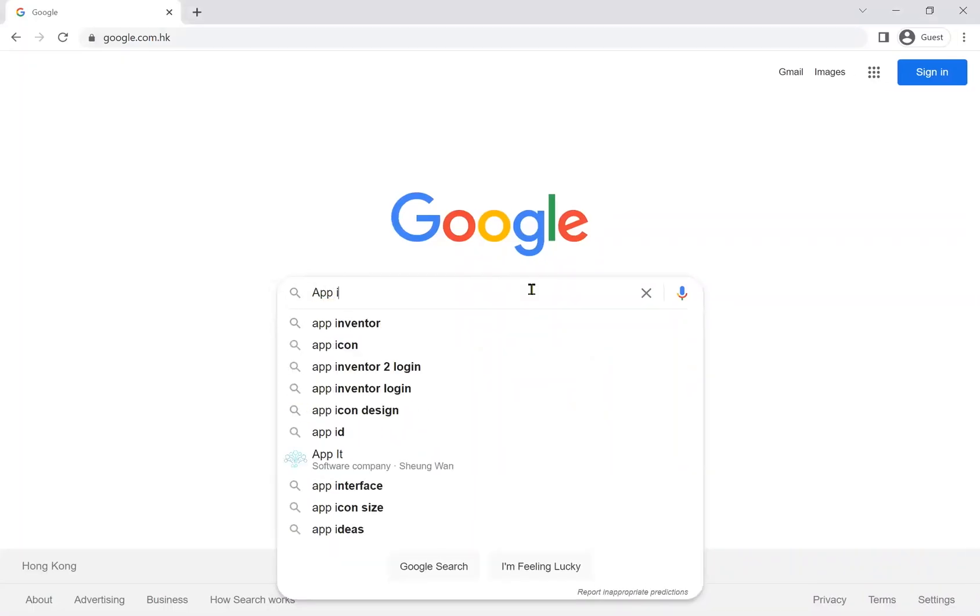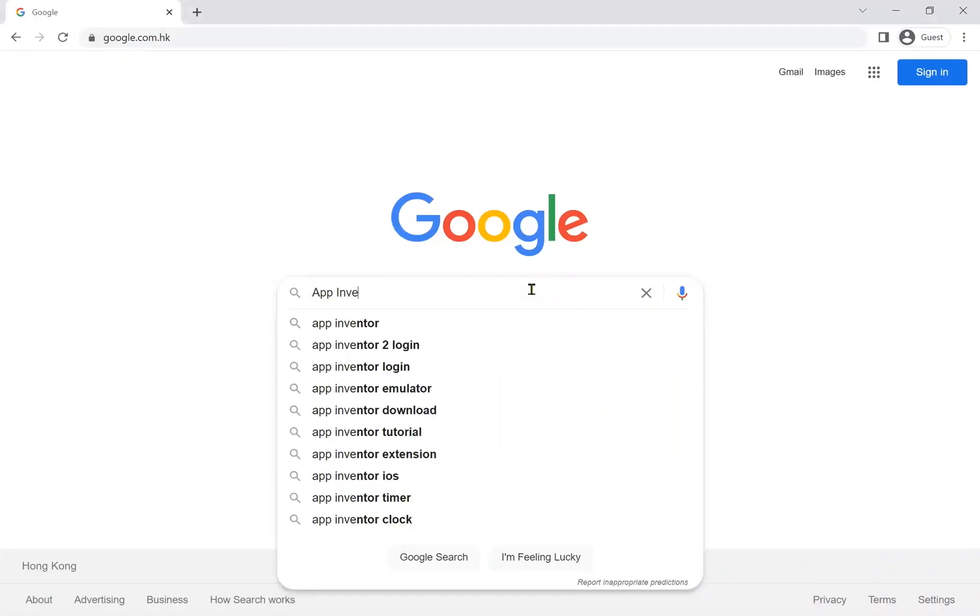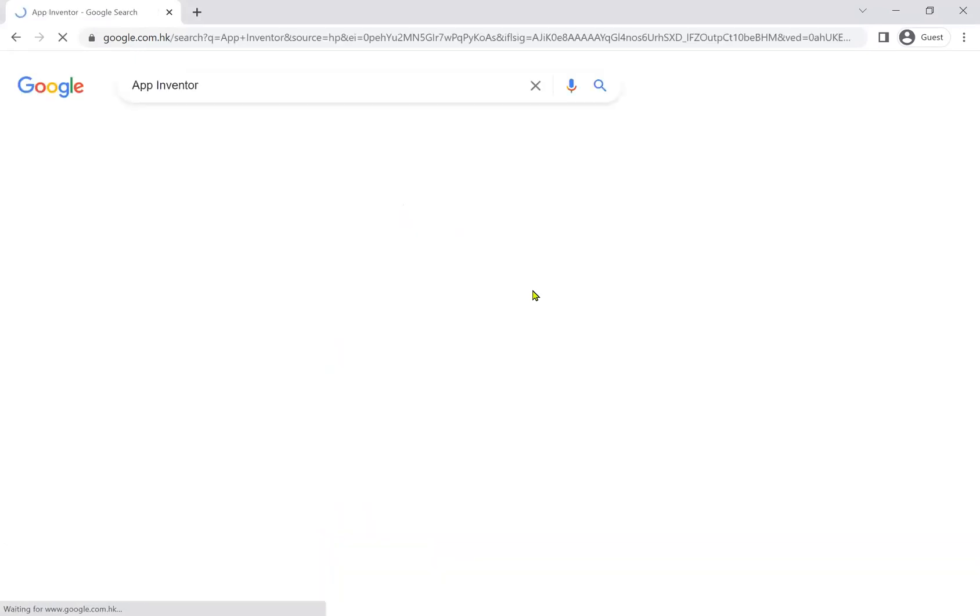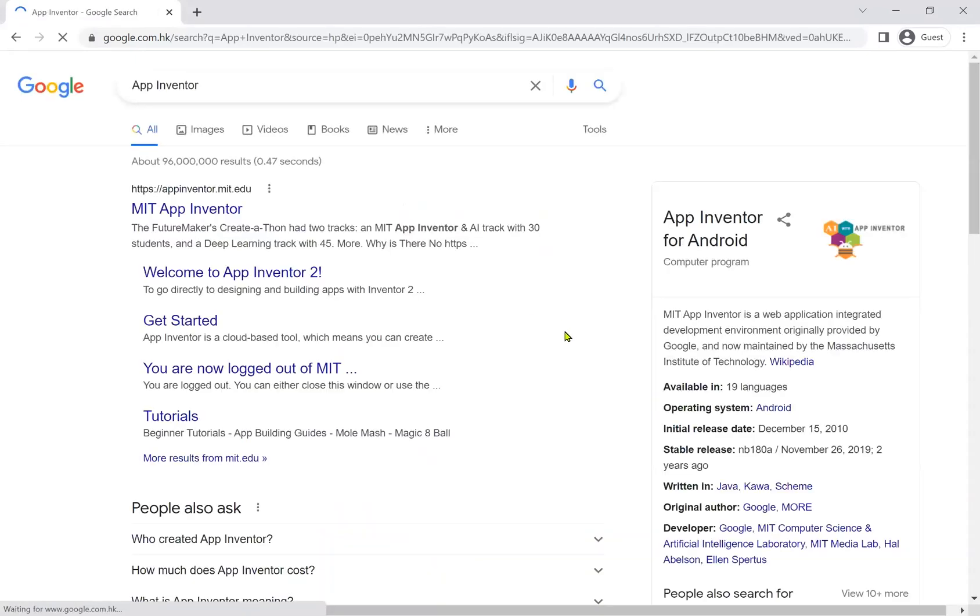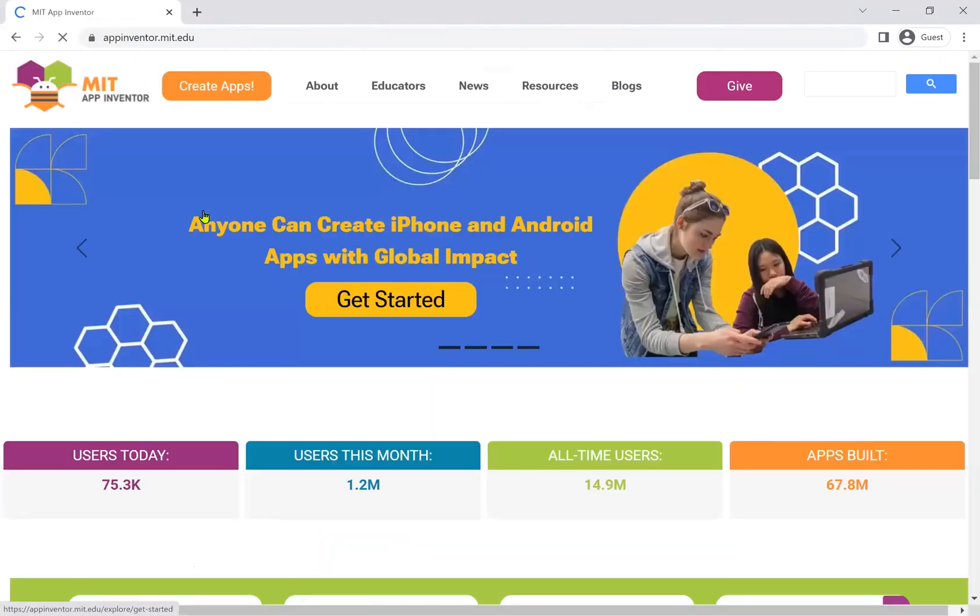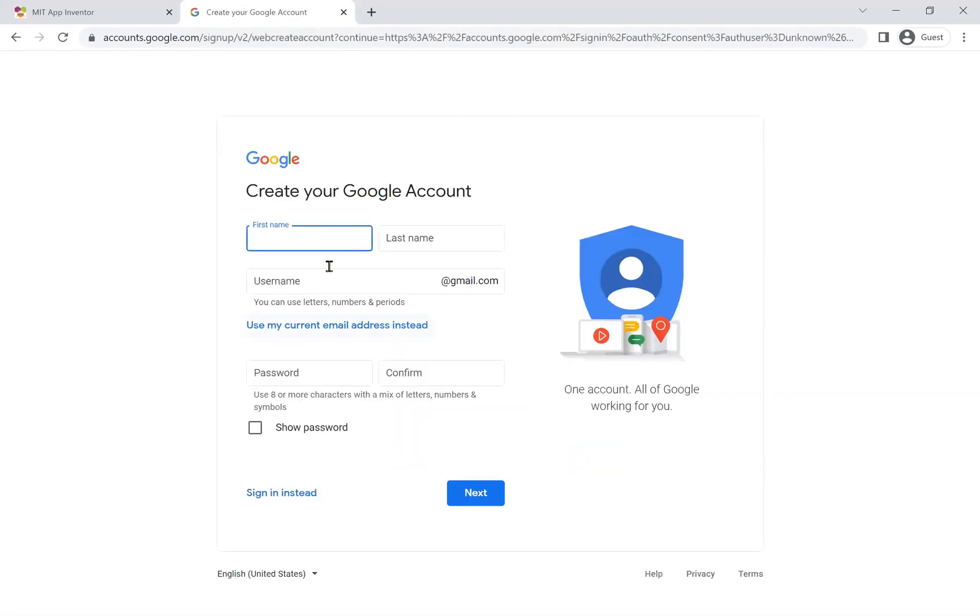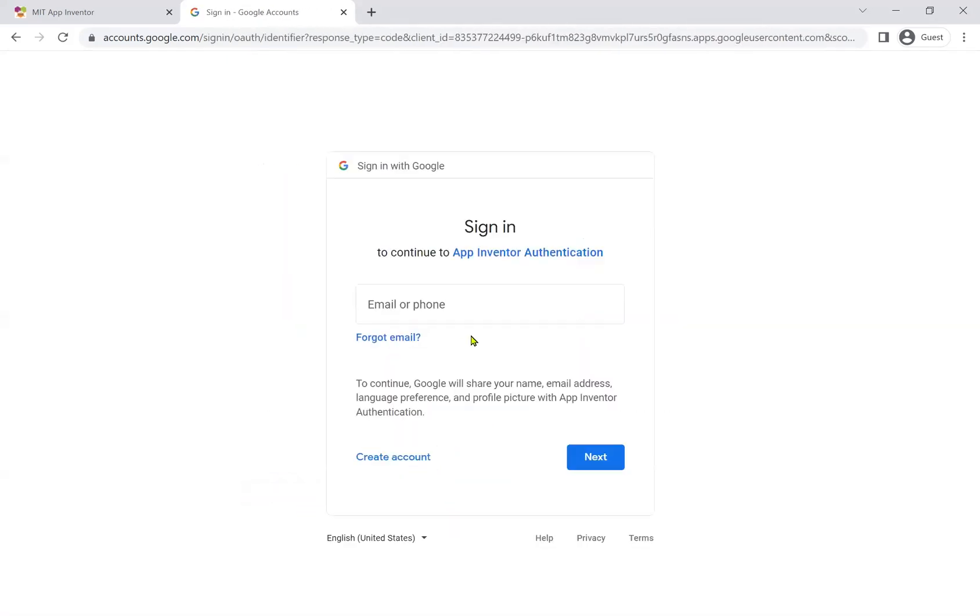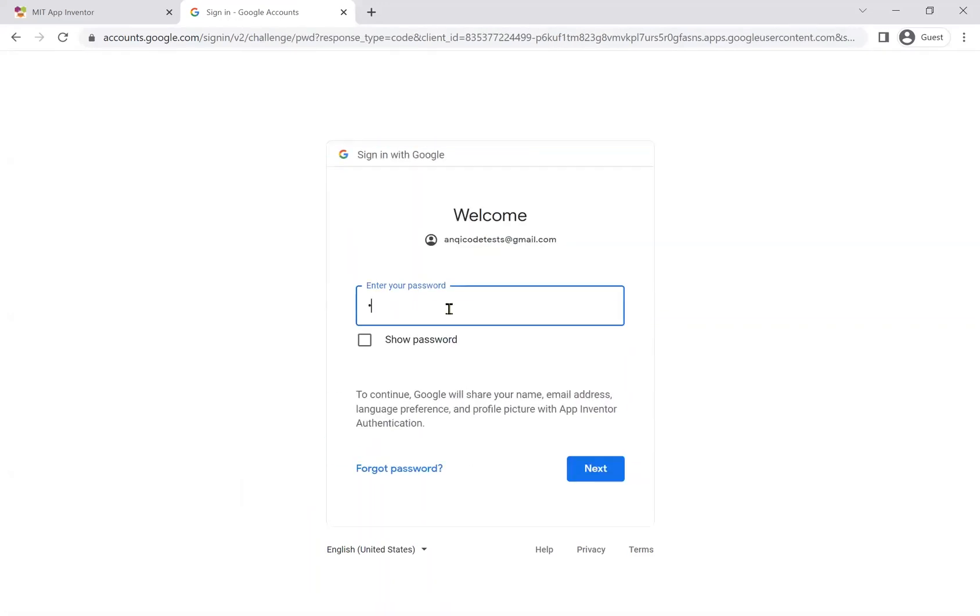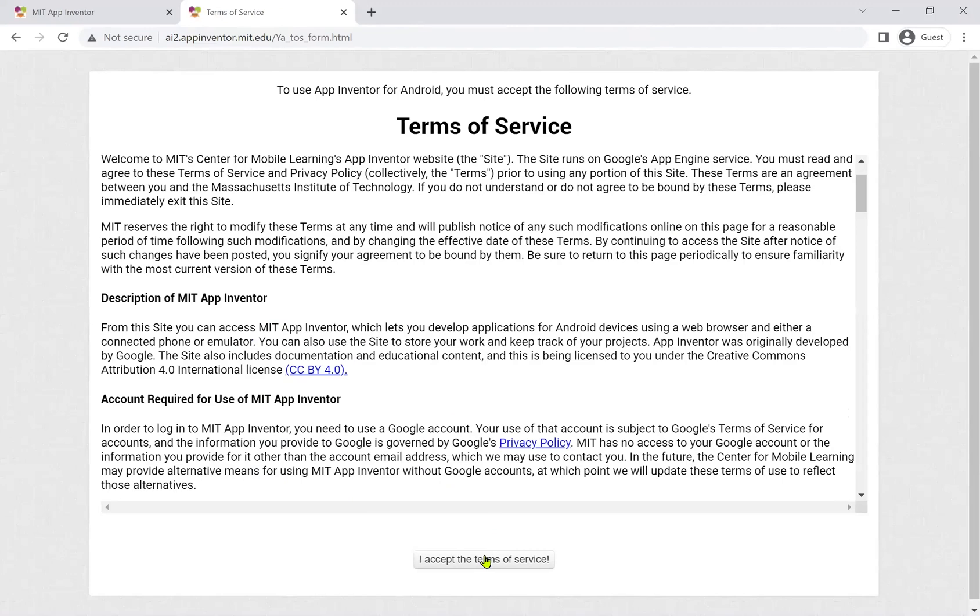Go to Google and type App Inventor. Click MIT App Inventor and you will get to the App Inventor homepage. Click Create Apps. You can either create a new account or you can use your existing Google account to sign in. Accept the Terms of Service here.